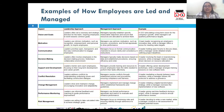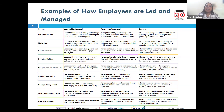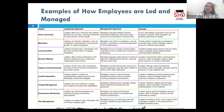For example, a project manager tasked with developing a new product will break down the leader's vision into actionable steps, assign responsibilities to the right people, and monitor progress. If issues arise, they address those issues to ensure the project is completed on time and within budget.